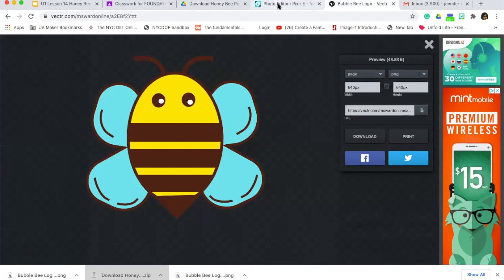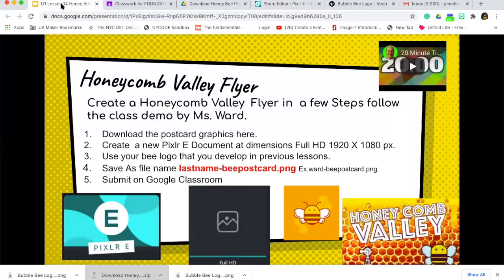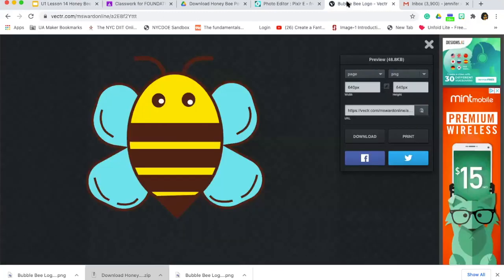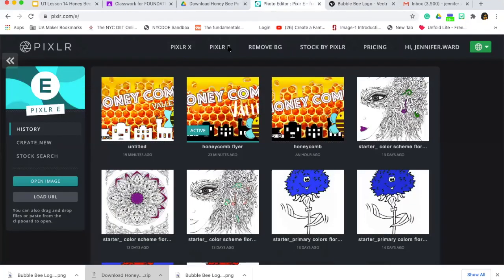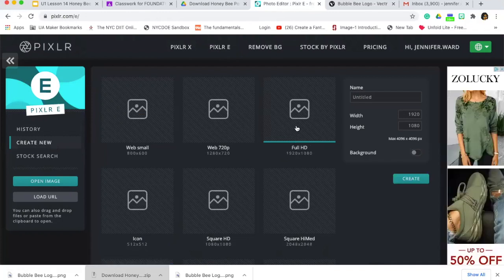Now that you have everything and Pixlr E is open, we're going to create a new Pixlr E document with dimensions of Full HD. Click the Create New button, select Full HD, and then click Create. Now I have my document.